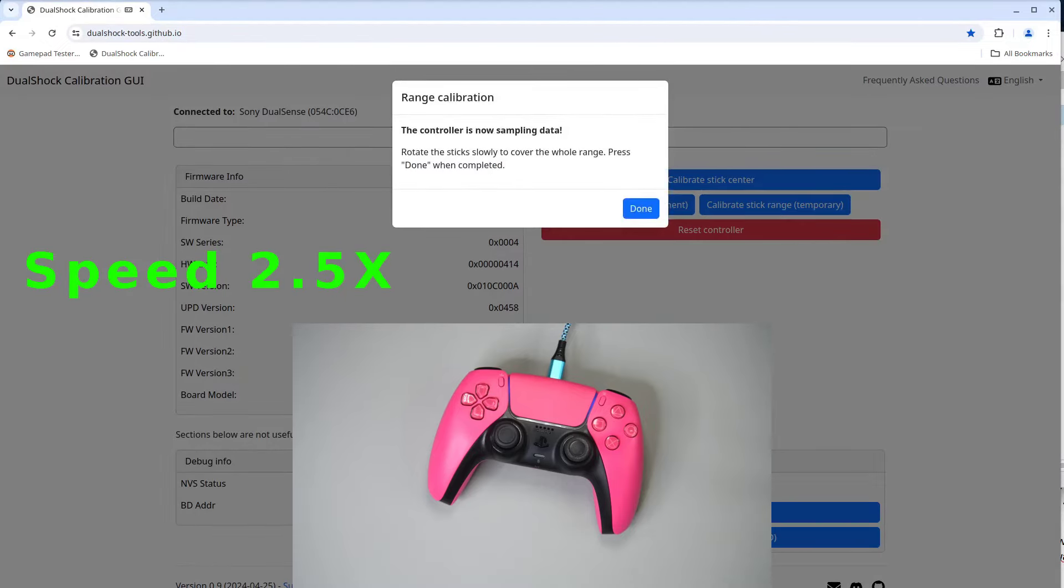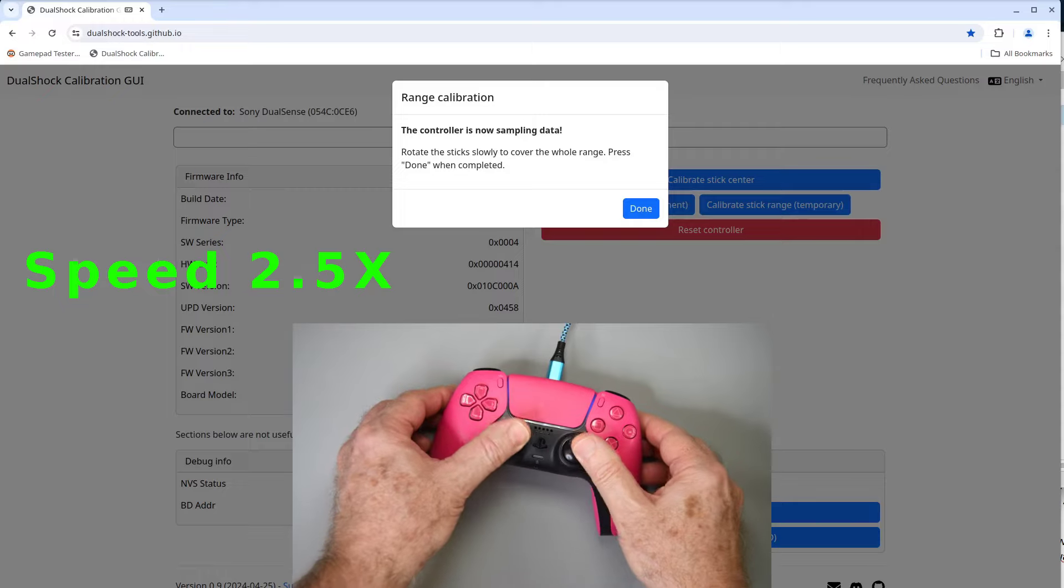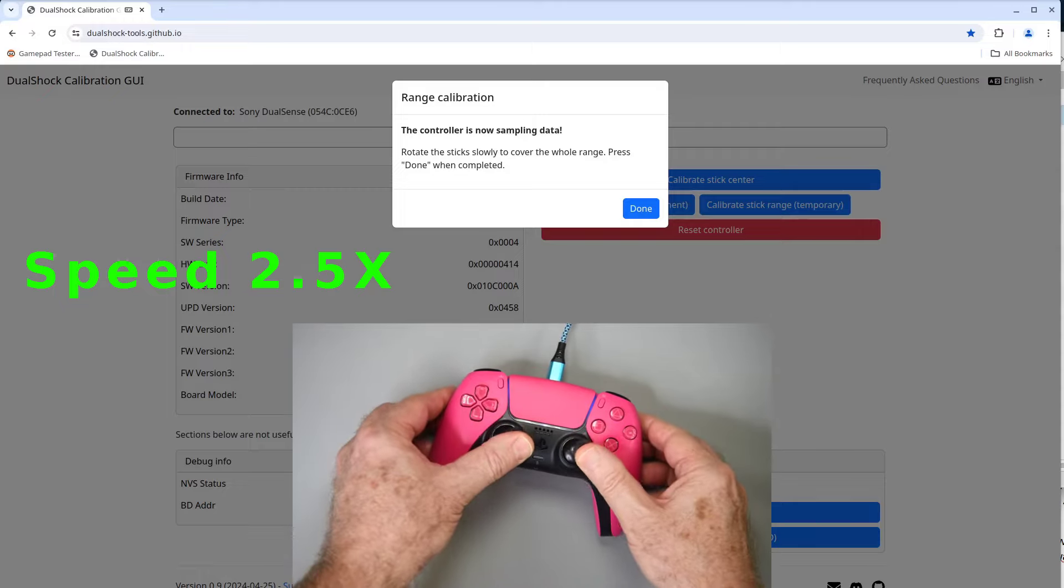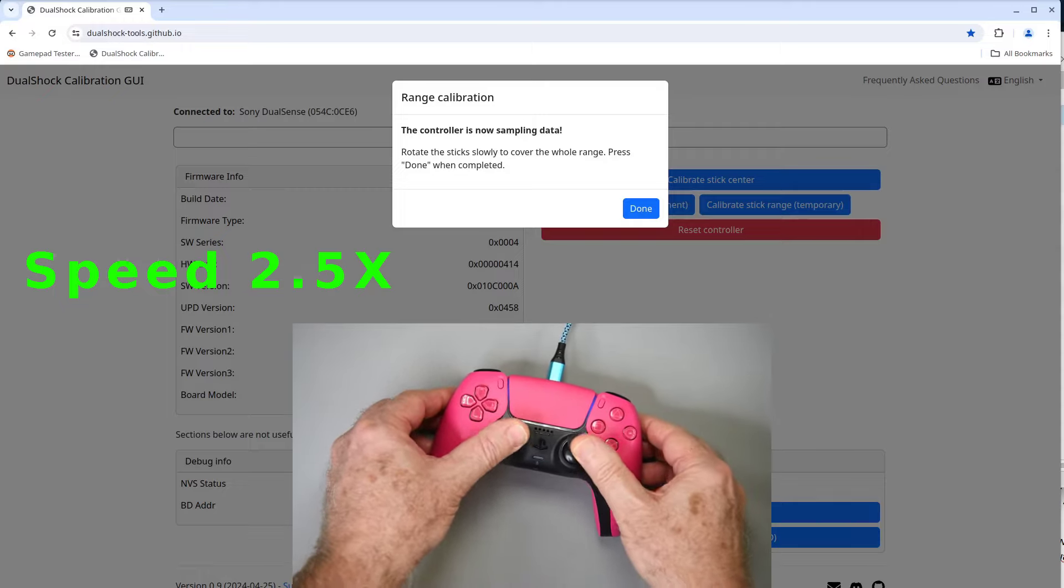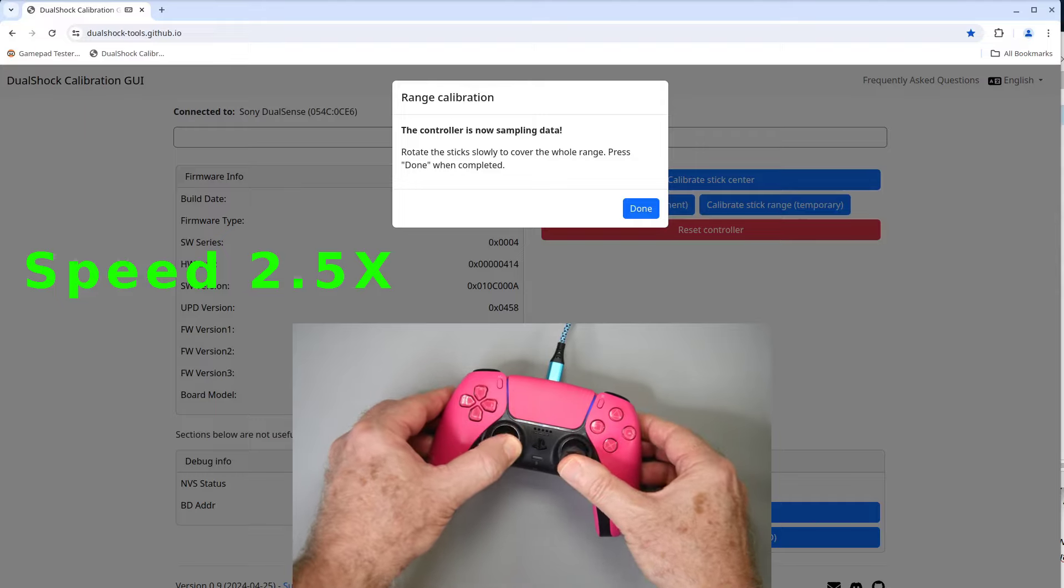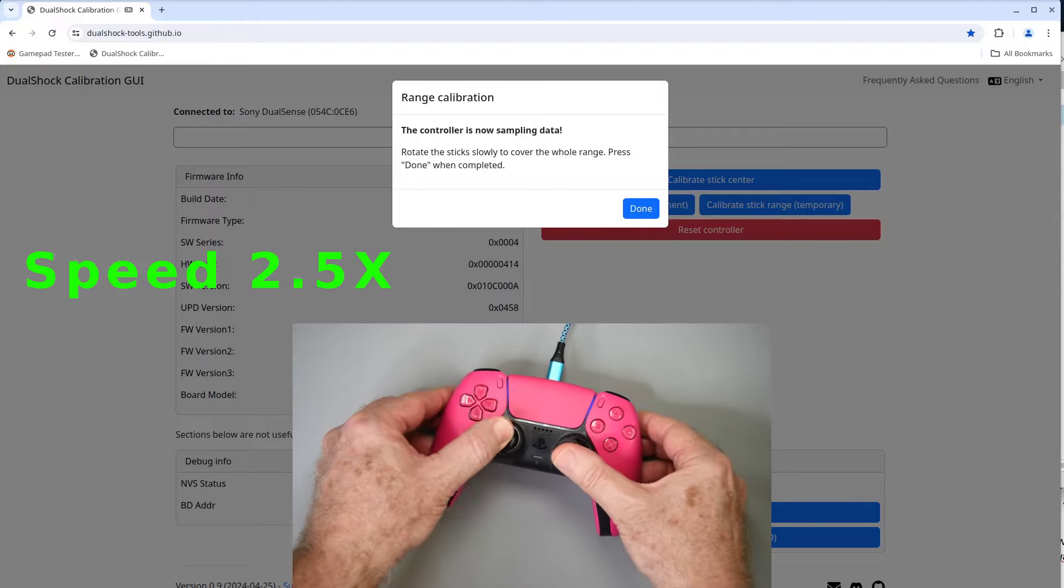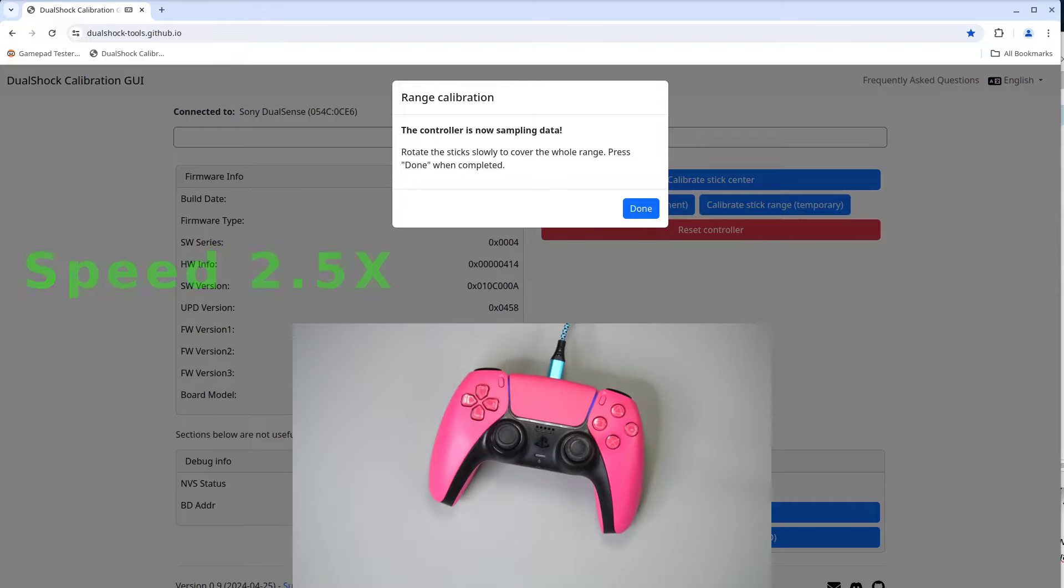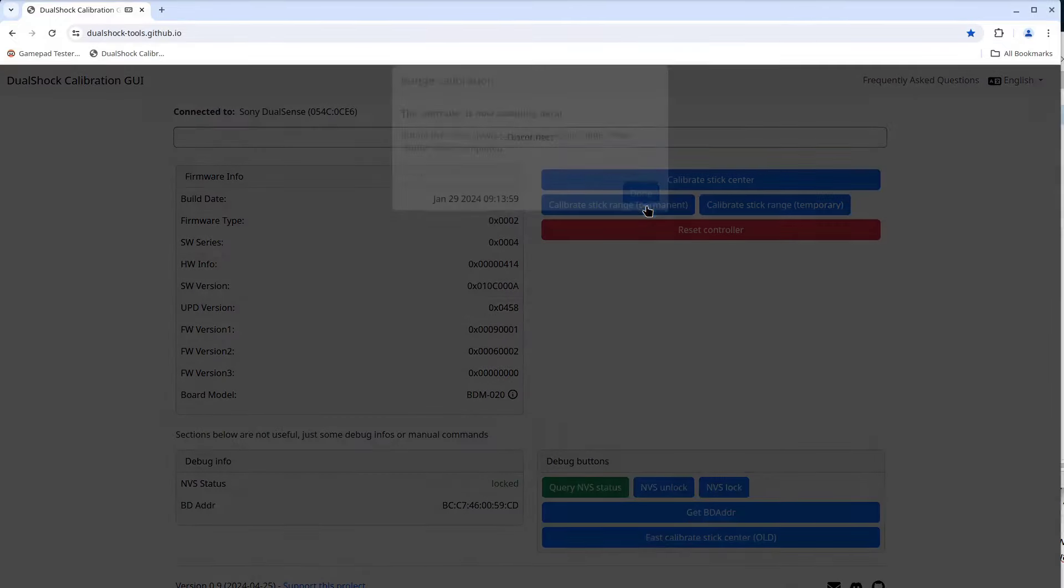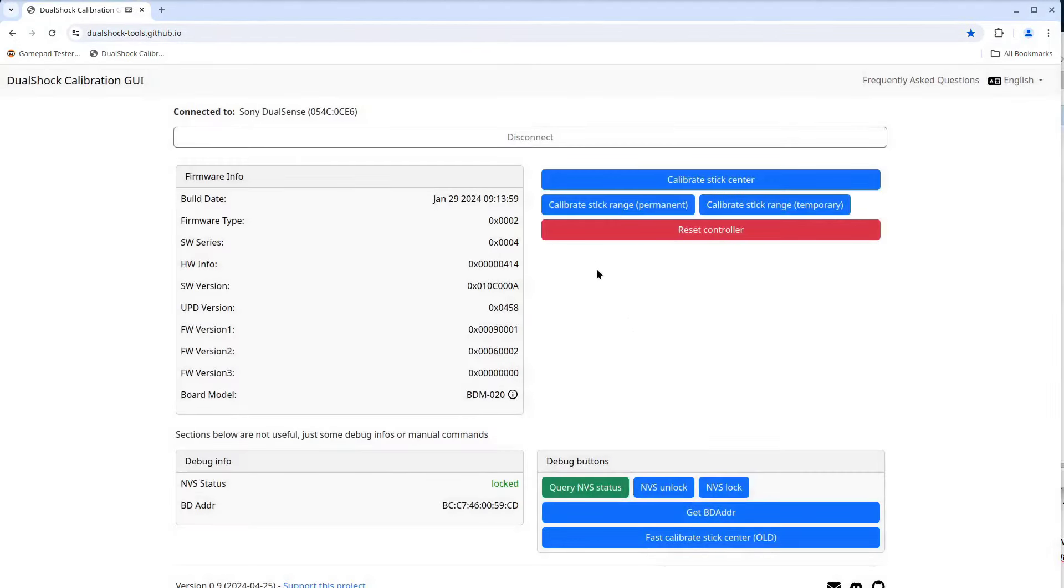Now I'll click the calibrate stick range permanent button. Again, it brings up a window saying the controller is now sampling data. I'll rotate both sticks just like I did the last time. Three slow rotations in each direction at the full extent of the joystick. And if all went well, should get a range calibration complete popup. Again, I will disconnect the program from the controller.